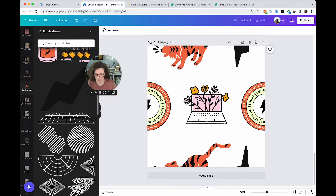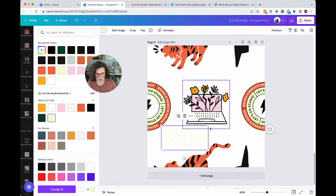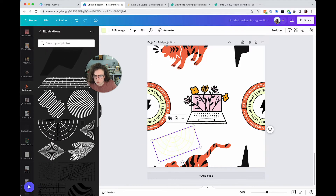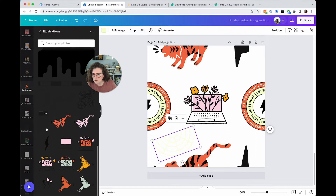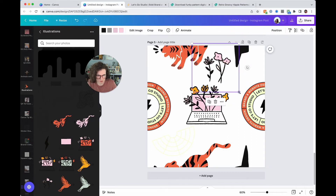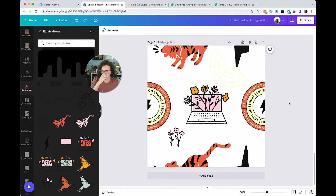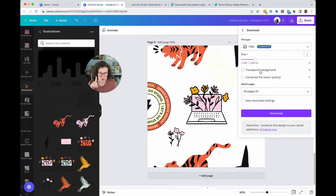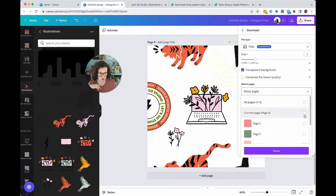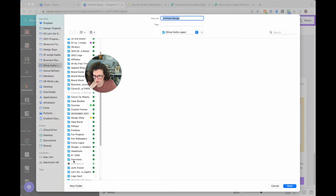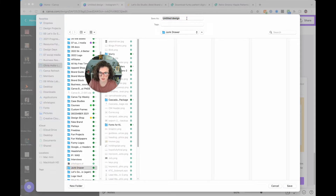Now I've got these elements that are going to feel really nice, and then you can fill in all of the other holes. I'm going to add more flowers and fill things in. Once you've got this looking the way you want it, hit Share, Download. Make sure transparent is checked, then select current page only, and save it somewhere you'll easily find it again — for me that's a junk drawer folder.